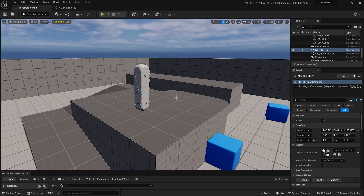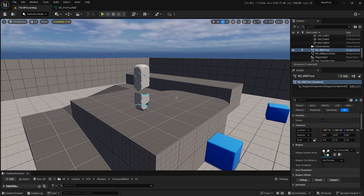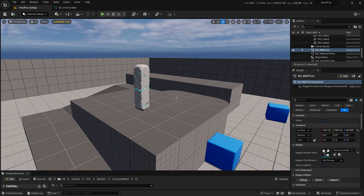Hi everyone. In today's video I will show you how we can create this effect. This is a pre-fetched mesh from Houdini and I'm controlling these pieces in Niagara. This is a very interesting method which I recently found out and hopefully you would like it too.